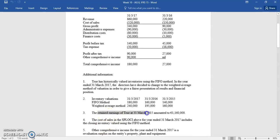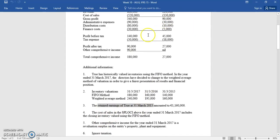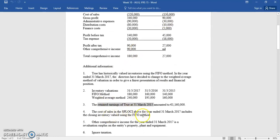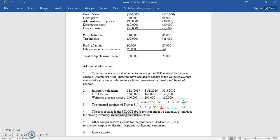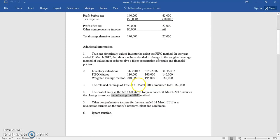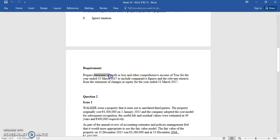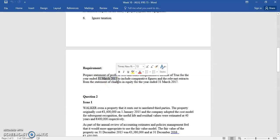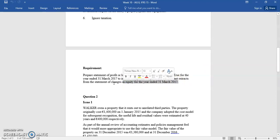They tell you the retained earnings at the start of the two-year period — meaning the start of 2016. The cost of sales includes inventory valued on the FIFO method, and OCI is related to the revaluation surplus of 2015. What they're asked to do is restate the statement of profit and loss for 2017, and also do 2016 for comparative figures, plus an extract from the 2017 statement of changes in equity.